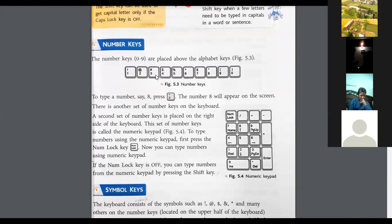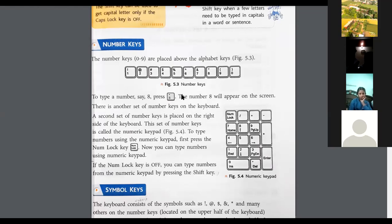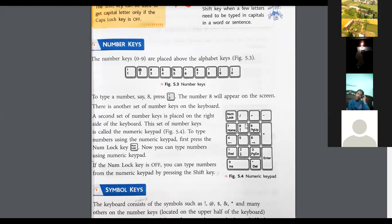The number keys go from 0 to 9. To type a number, say 8 — press 8 and the number 8 will appear on the screen. There is also another set of number keys on the keyboard, placed on the right side. This set of number keys is called the numerical keypad. To type numbers using the numerical keypad, first press the Num Lock key, and then you can type numbers using the numerical keypad.